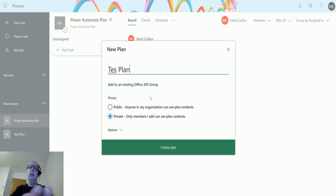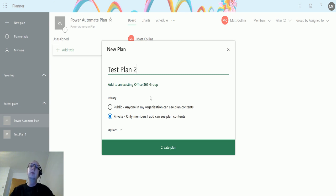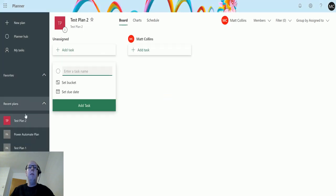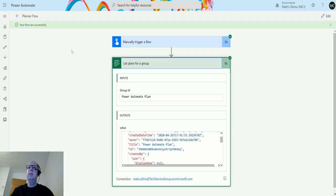And say actually I want this to be private, so anyone can see it, and hit create plan. Although I have access to it, it's not inside of that group. So if I rerun this flow.